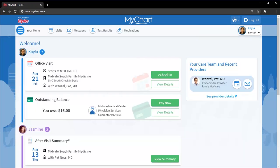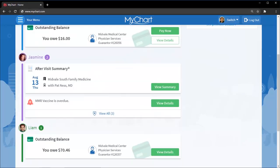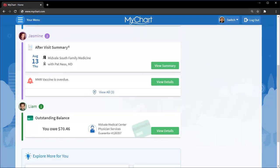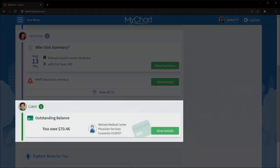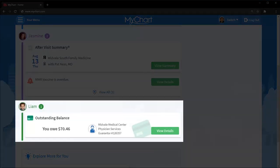If you have MyChart proxy access for a family member or someone else you care for, their alerts are also included in this feed. They're color-coded by person, so you can see everyone's updates in one place. You can see that your daughter Jasmine is due for an immunization, and there's an outstanding balance for your son Liam.